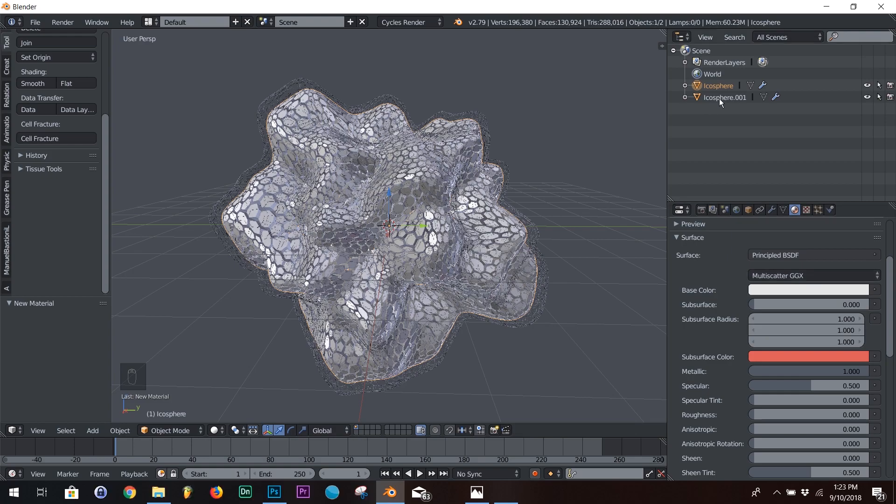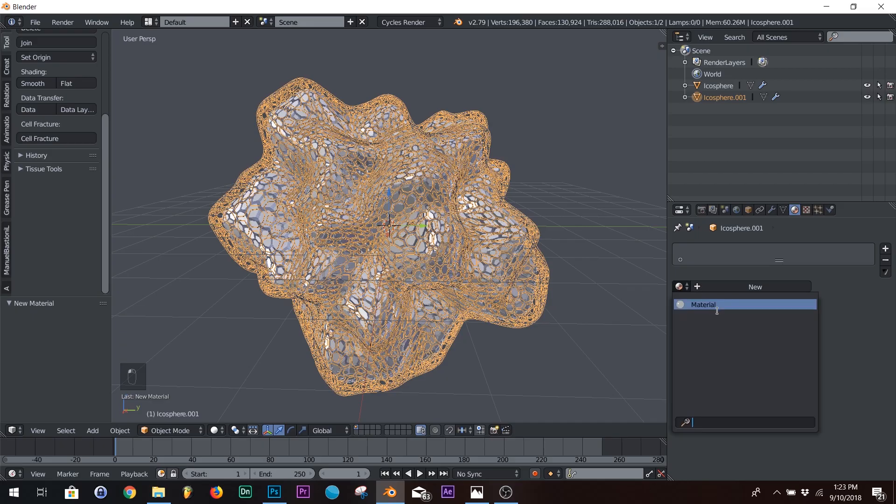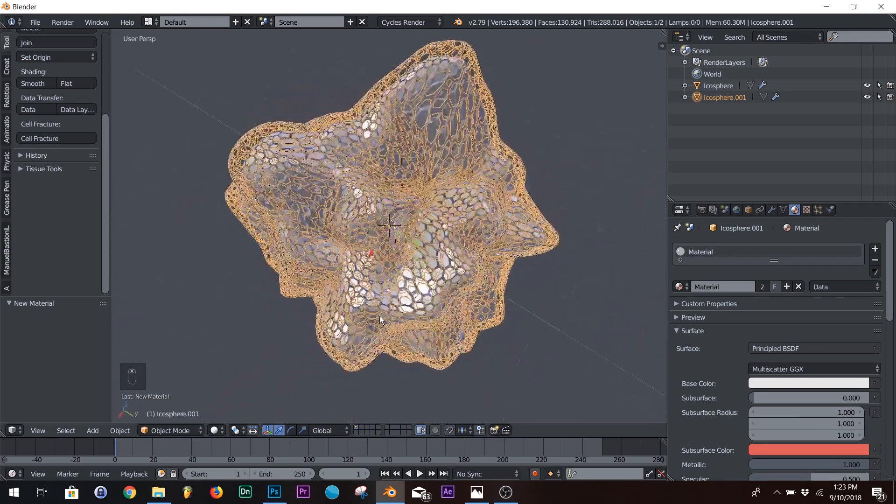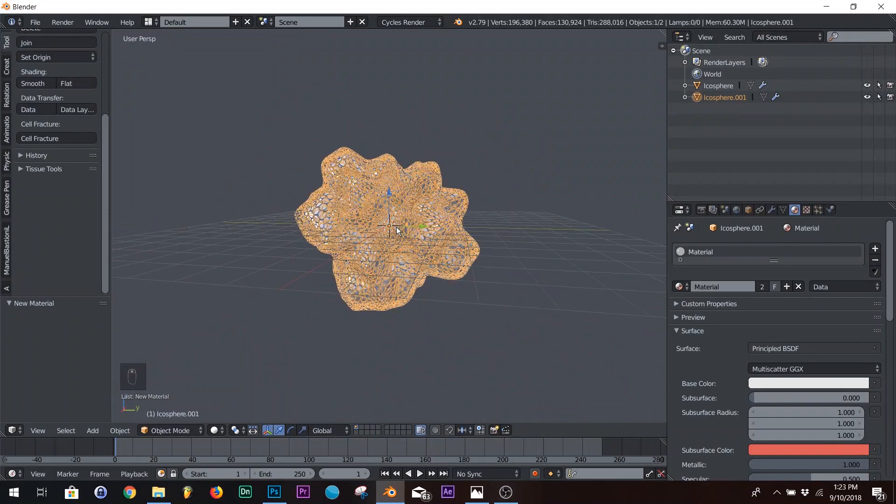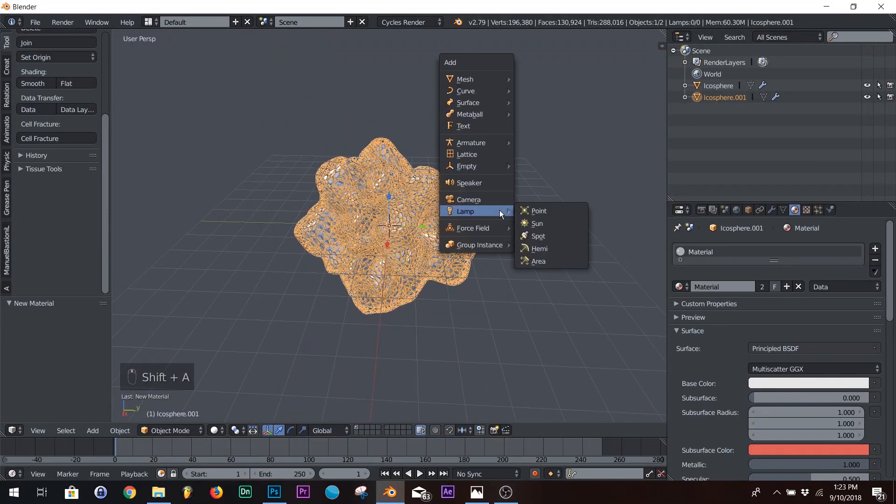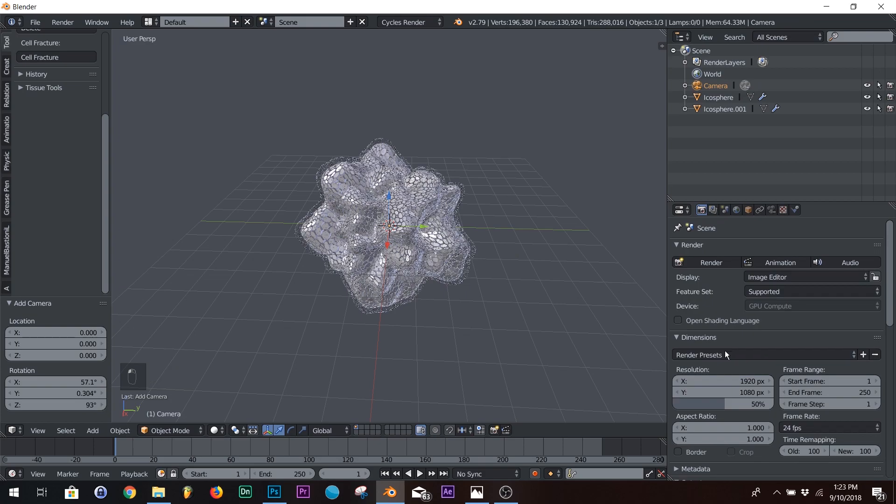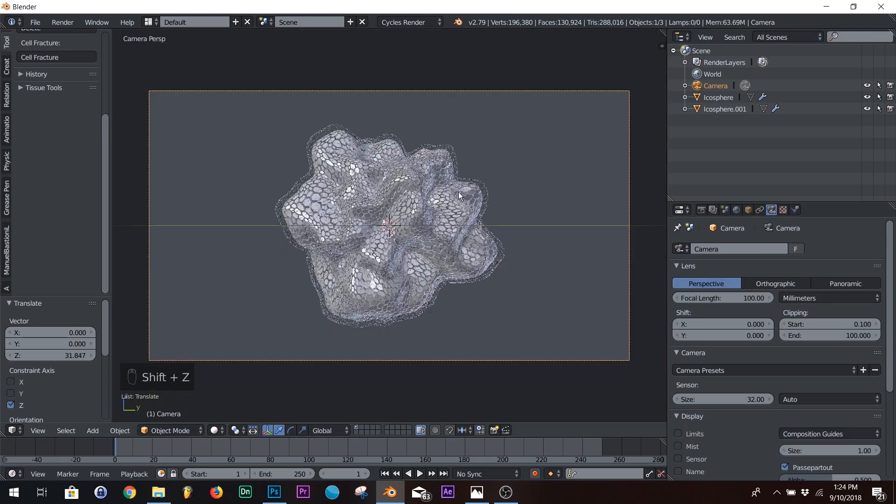And then of course on our outline, wireframe icosphere, go to materials, click material, and just add the same one. So it's the same thing. All right. I'm going to add my camera now. I'm going to keep it at 1920 by 1080 because this will be the thumbnail for the video.